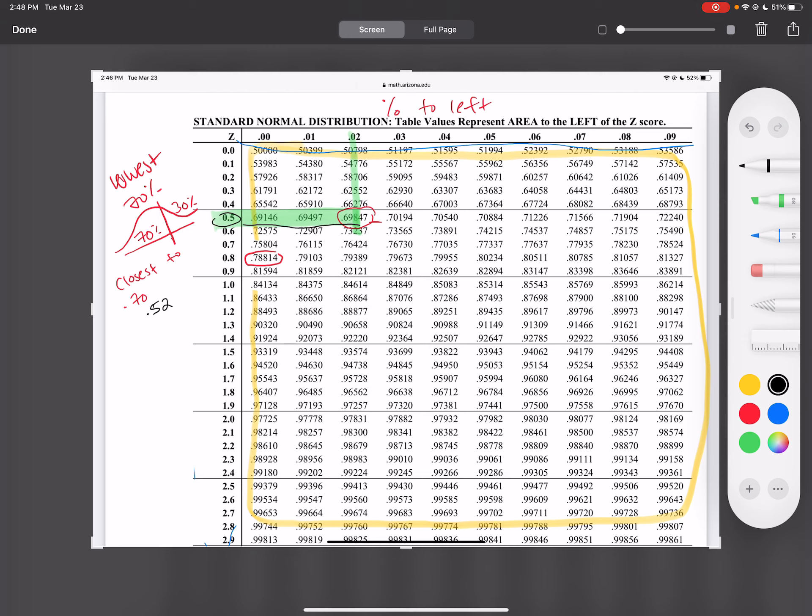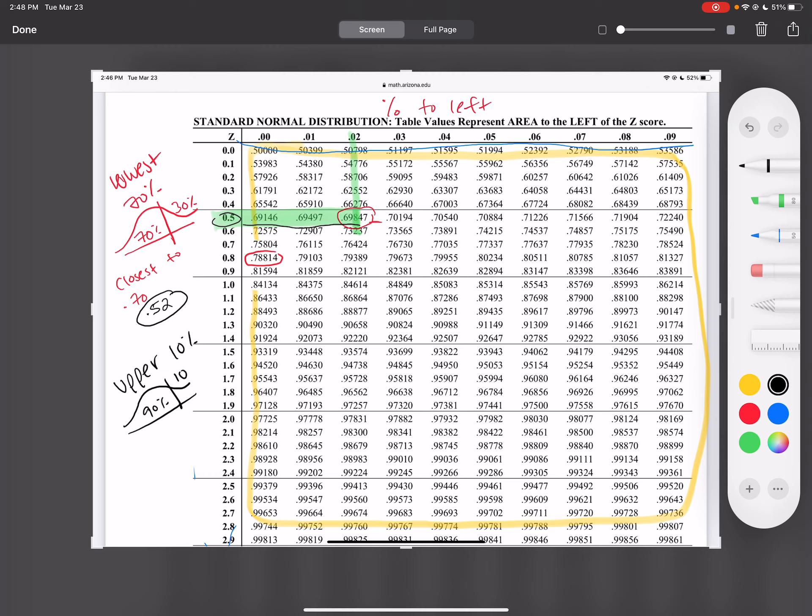So those questions are just asking you to find the Z-score that is correlating with those percentages. If it says to find the upper 10%, you just have to always remember that this chart in particular always gives you the lower percent. So if it says the upper 10, then what you're looking for is the number that's closest to 90% without going over it.